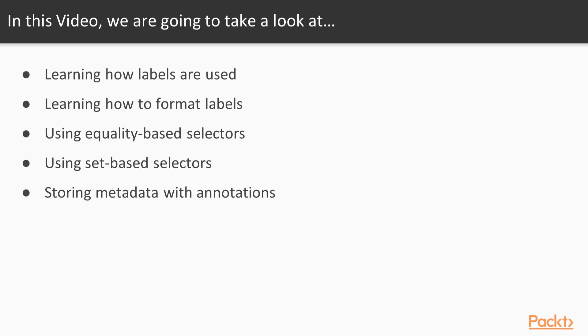Next, we'll learn about the two types of selectors, equality-based and set-based. Finally, we'll learn how to use annotations to store metadata about our resource.